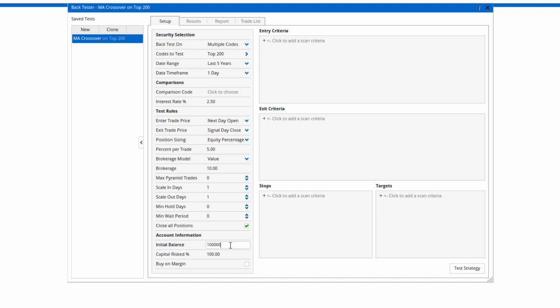Finally, down the bottom we've got account balance. Let's say I want to start off with a hundred thousand, and I'm willing to risk a hundred percent of that.